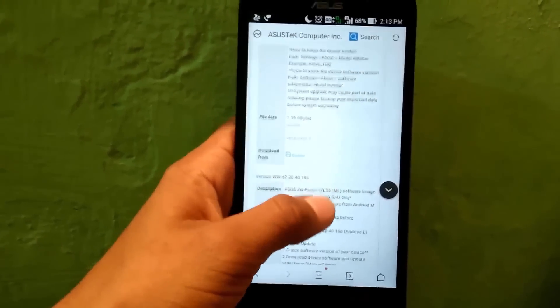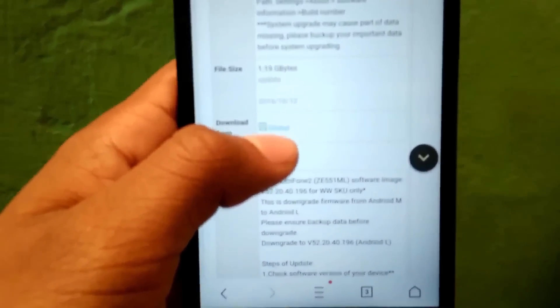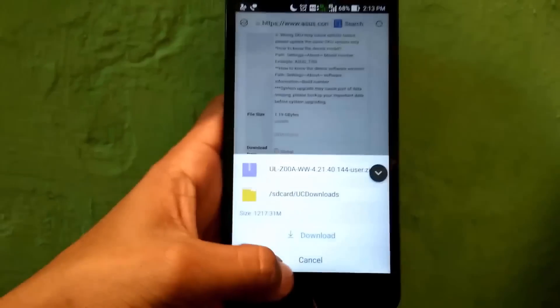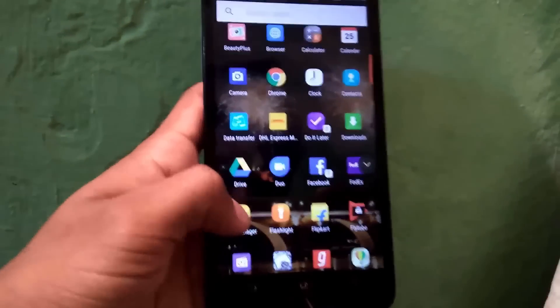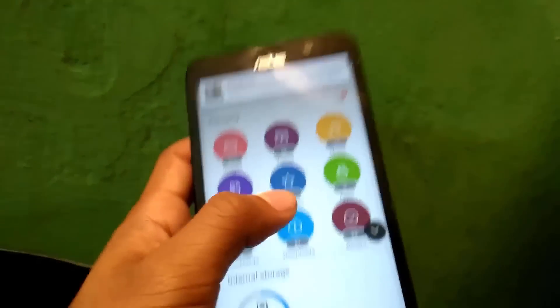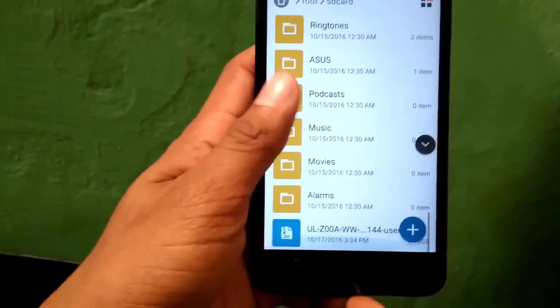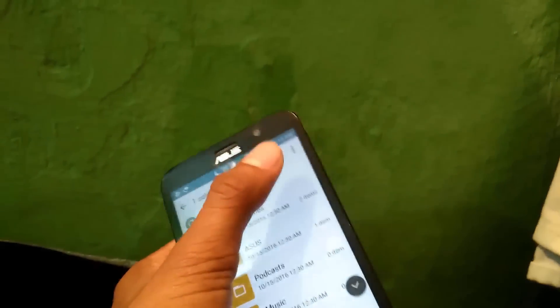Let me show you where to put the file. Go to Internal Storage. Here you can see that I placed the file directly in internal storage. This is the same file shown previously — WW 4.21.40.144.user.zip — and it is approximately 1.19 GB in size.